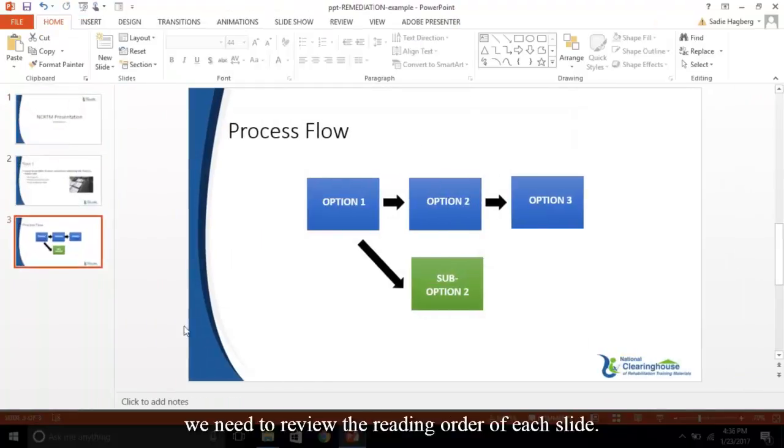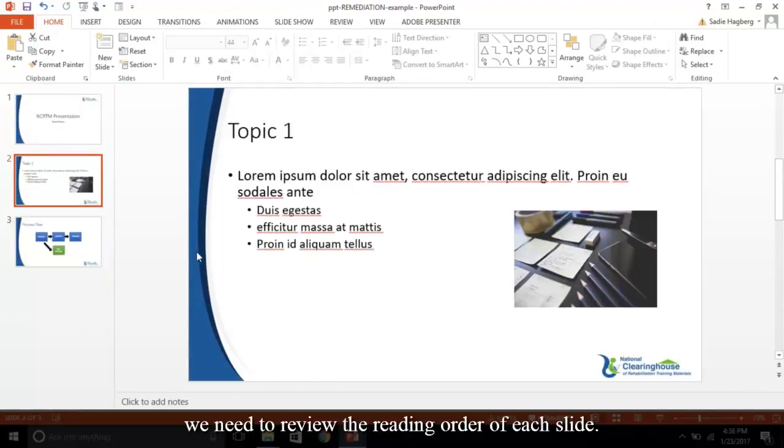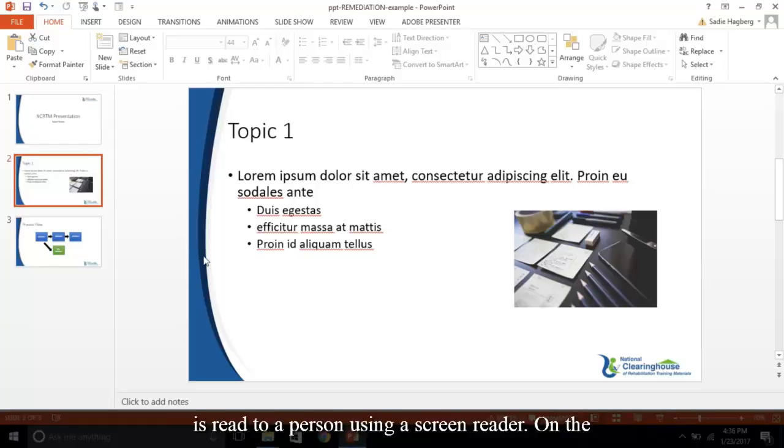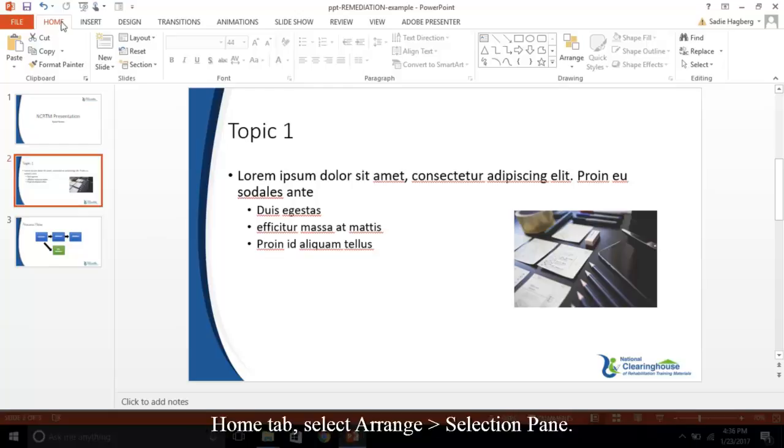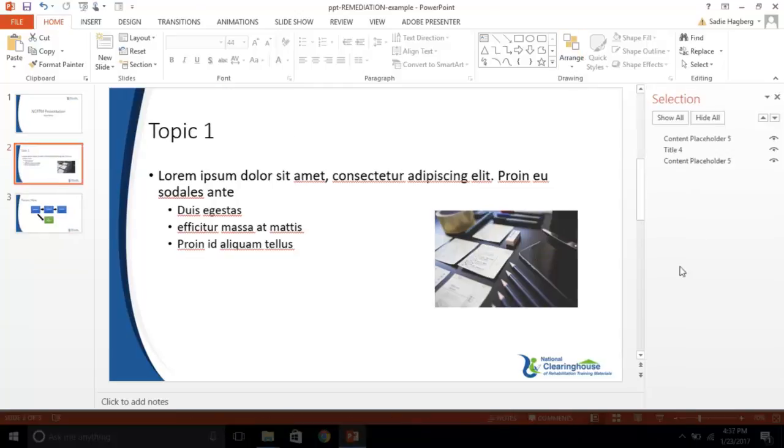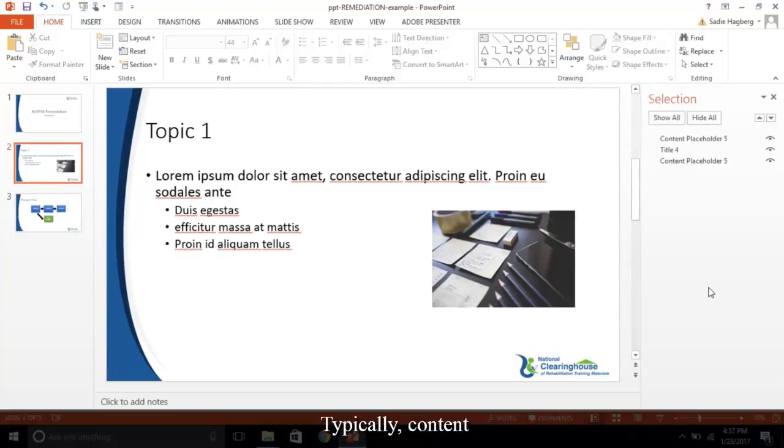Moving along, we need to review the reading order of each slide. Recall, reading order is the way in which your content is read to a person using a screen reader. On the Home tab, select Arrange, Selection Pane.